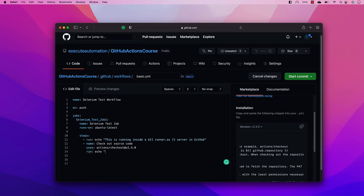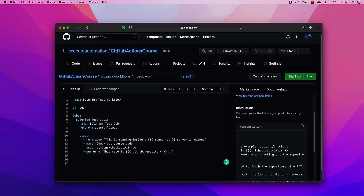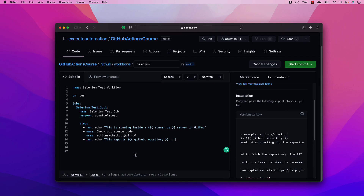I'm going to say `echo 'this repo is'` and use the expression I just copied. It will print that particular value. Note that the editor tells you `uses` cannot be used with `run` — you need to use a separate step with a hyphen for `run`. You cannot mix `uses` and `run` within the same step.